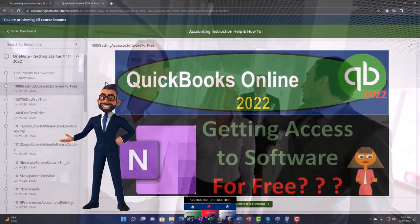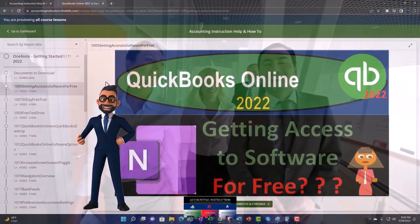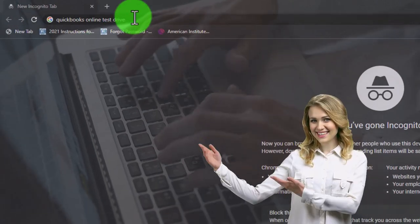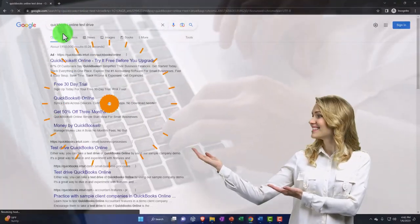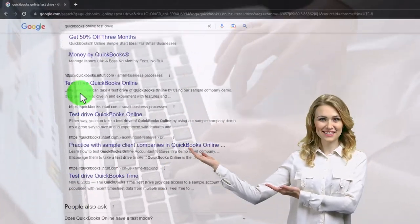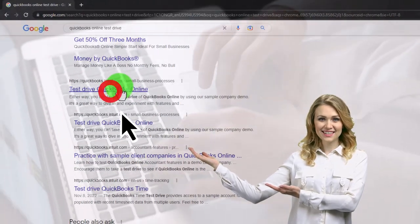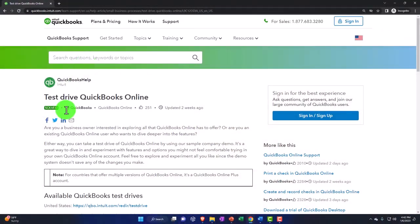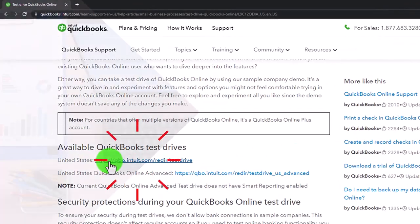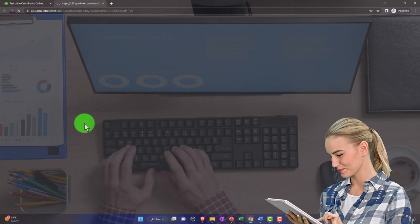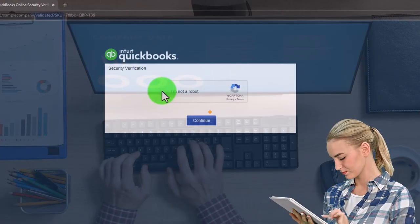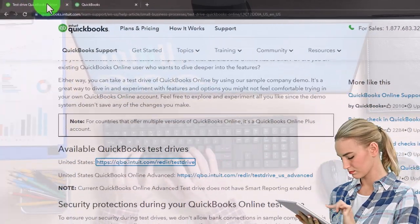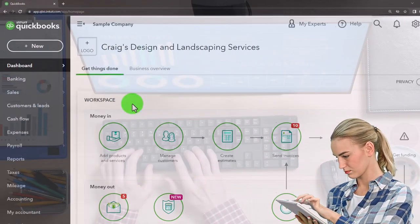I typed in 'QuickBooks Online test drive' and I'm going to search and look for the result that has intuit.com in the URL, to indicate that it is owned by Intuit, the owner of QuickBooks. I'm going to use the United States version of the software, verify that we're not a robot, and then we can log into the test drive. Typically I'll close the prior tab and there we have it.